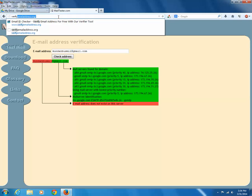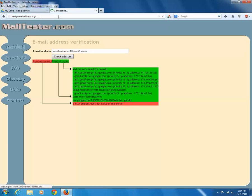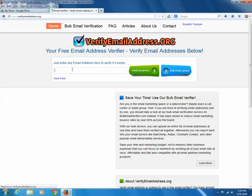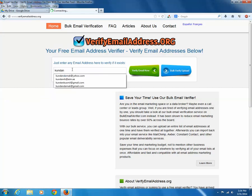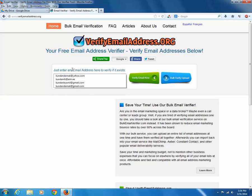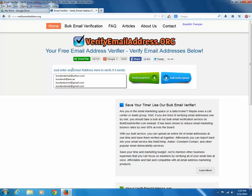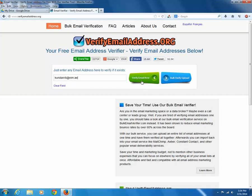Now again, let us put an email address. Put a valid email address and click on verify email now button. You can see a message that we feel that this particular email address is valid.